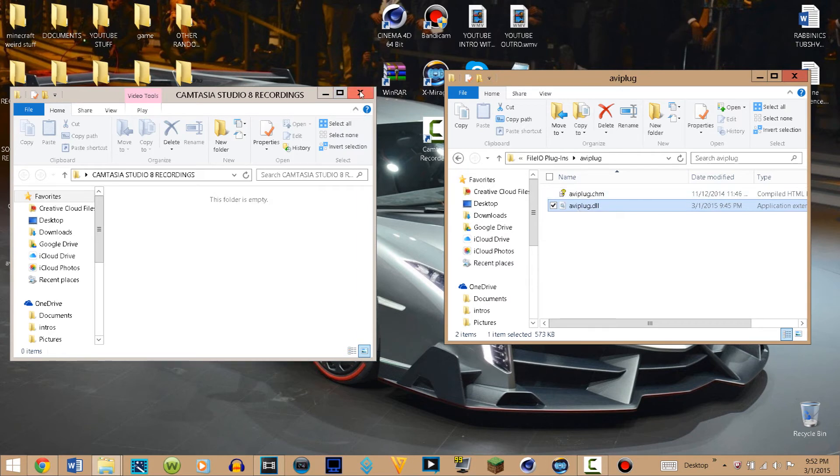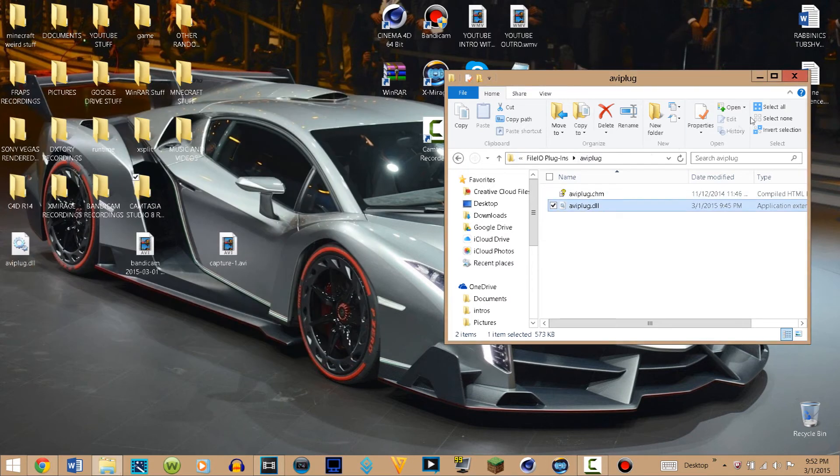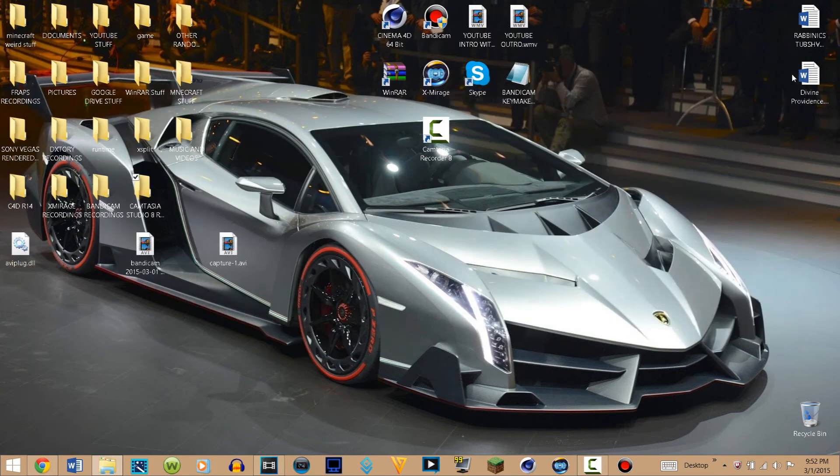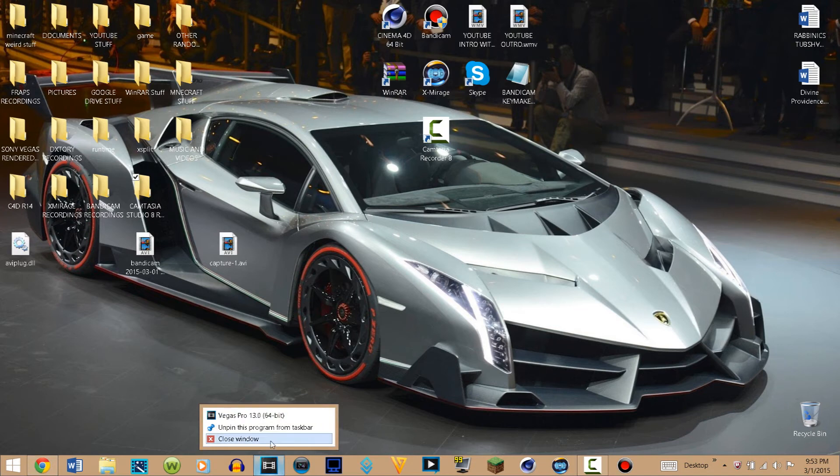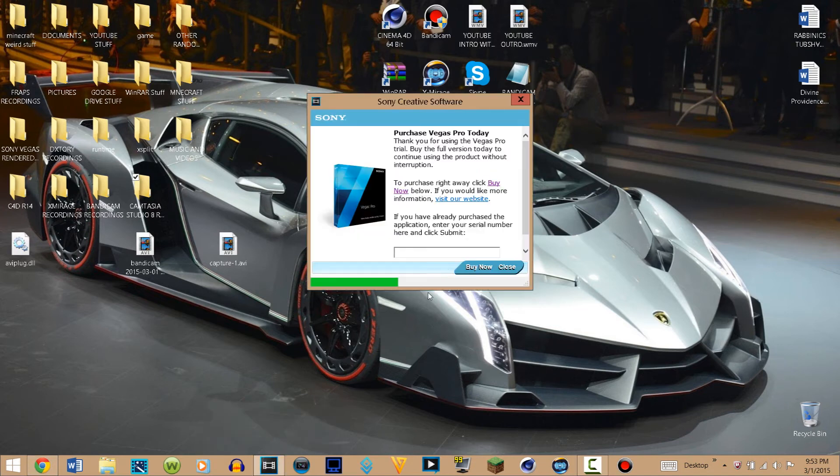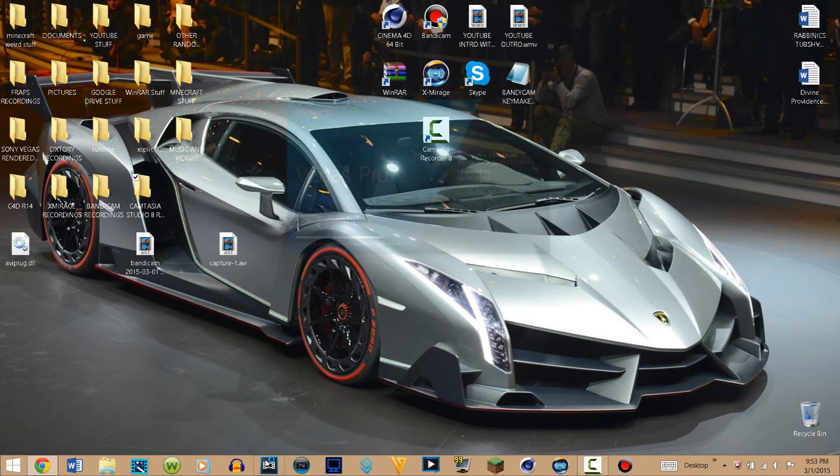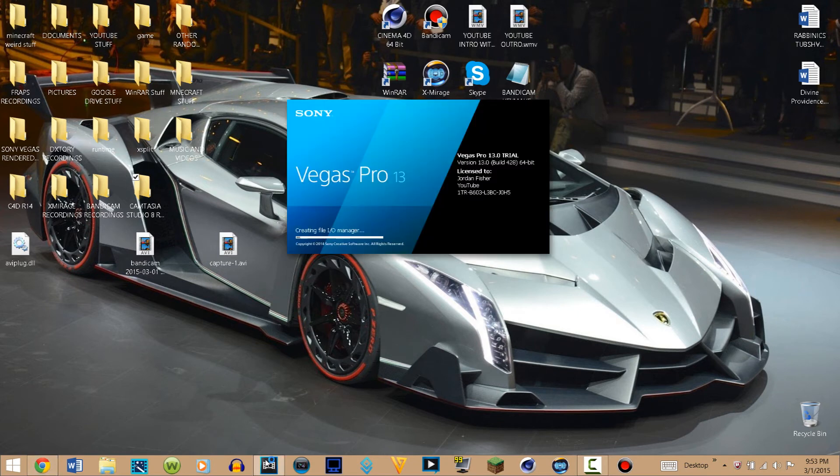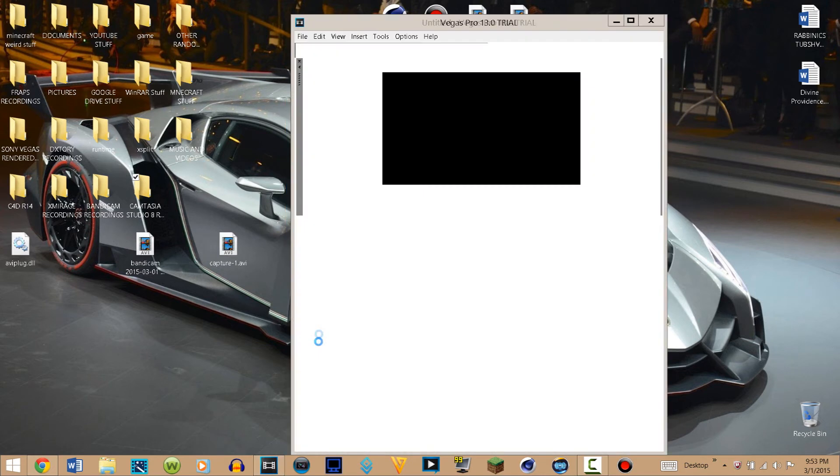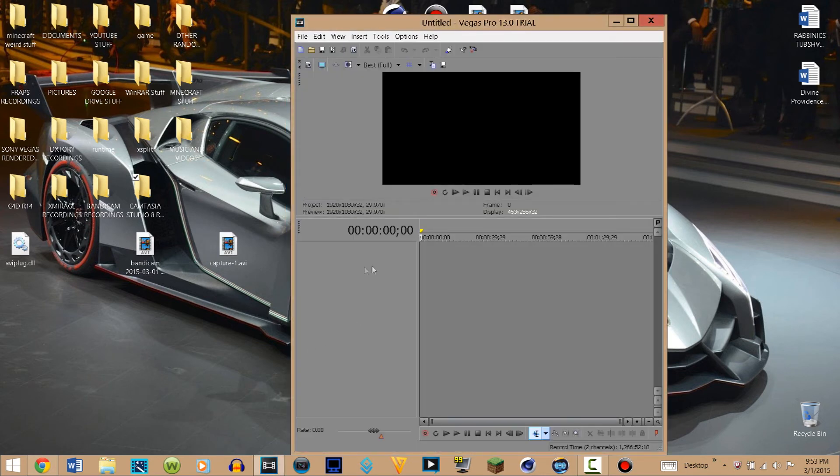Make sure you close out of Sony Vegas because this is not going to work. Then open up Sony Vegas again and it should work. It should be able to import into Sony Vegas. So this is the old one and it works, as you guys can see right there.